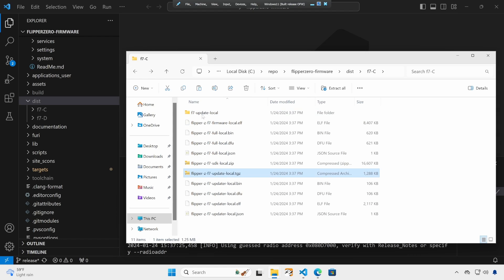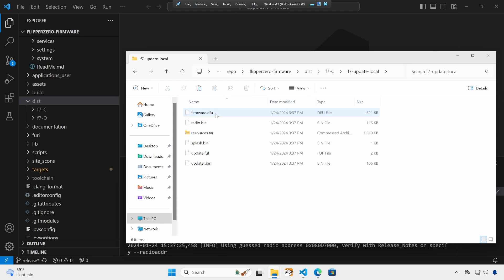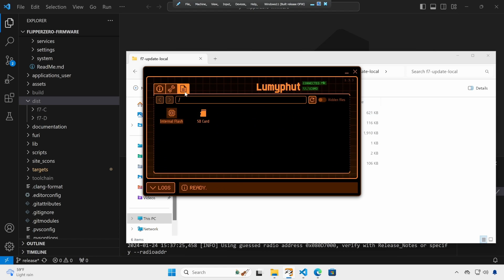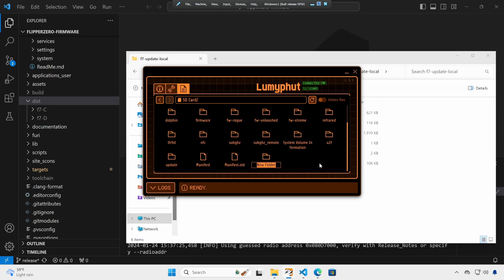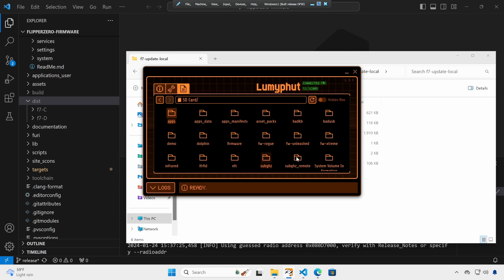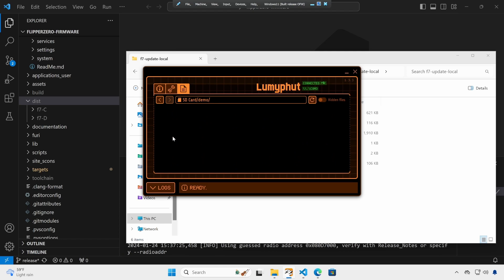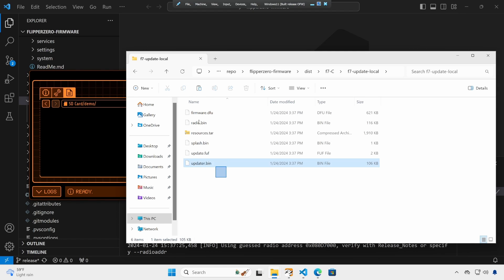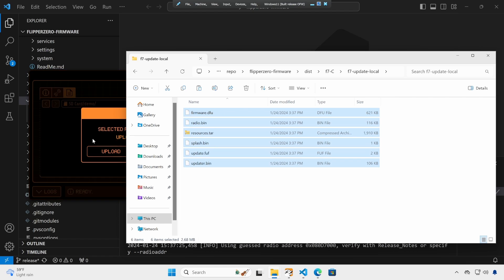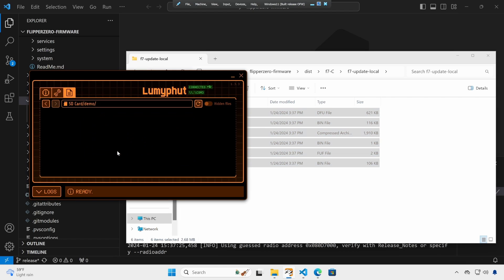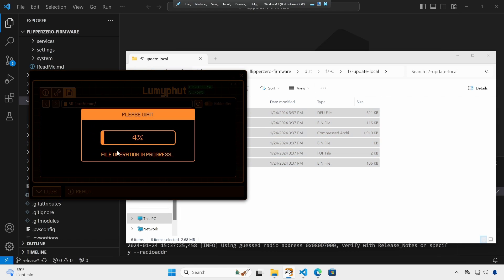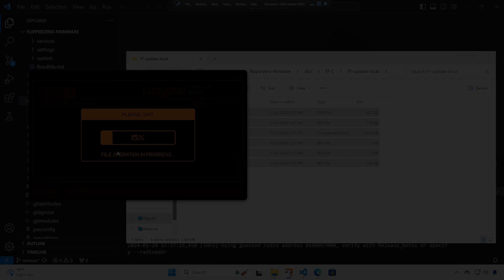Another approach is to copy the F7 update local folder. Grab all these files. Then in QFlipper, go to the files tab, SD card, right click, new folder. And then type in the name for your firmware that you'd like to store. I'll just use demo for this example. And then go into that folder, select all of your files, and then drag them into the SD card folder that you created. Say upload anyways, and then that will copy all the files to your SD card.